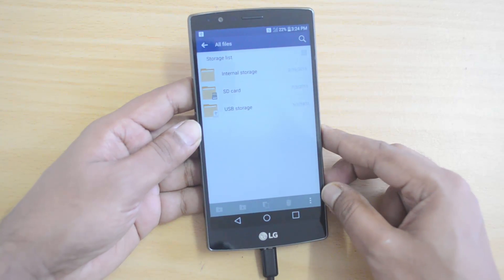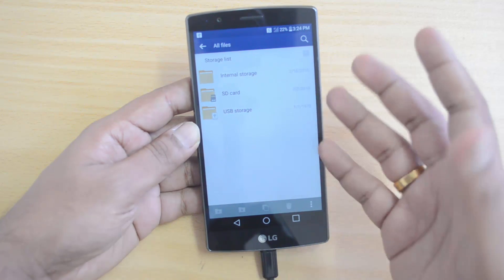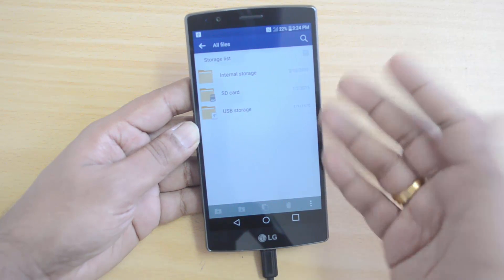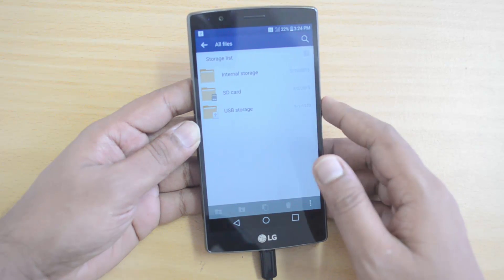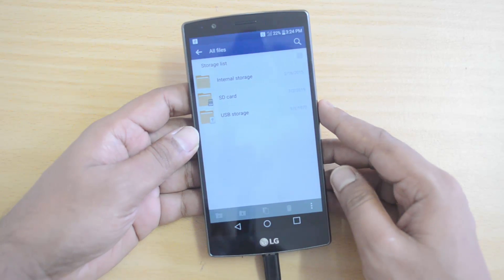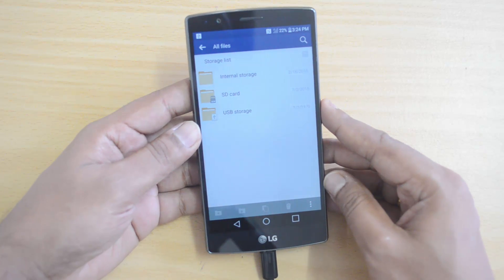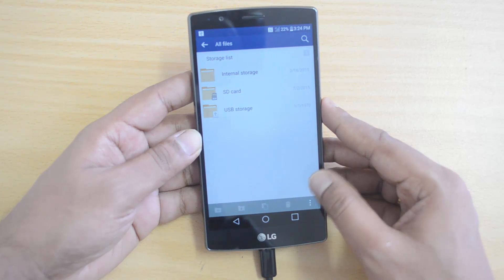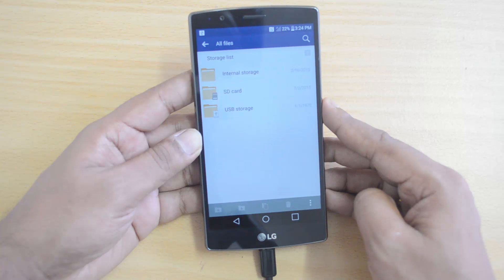So officially the USB OTG functionality is available on the LG G4. You can connect pen drives and other computer peripherals to the LG G4 and use them. That was a quick video on the USB OTG functionality on the LG G4.